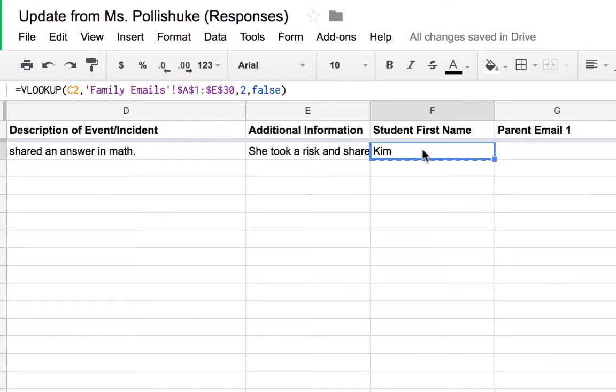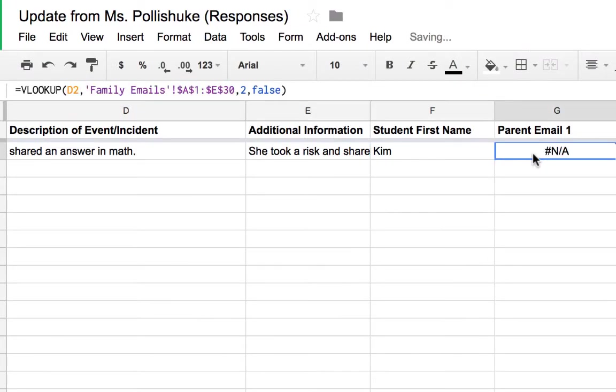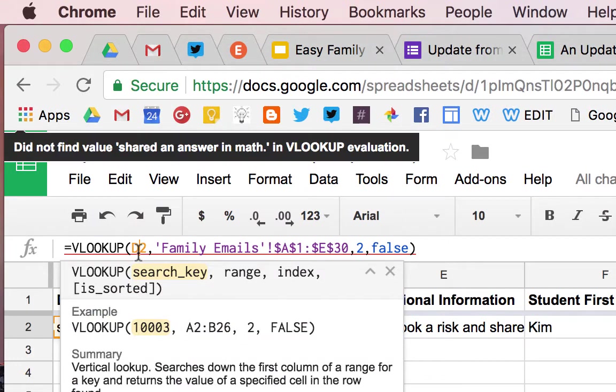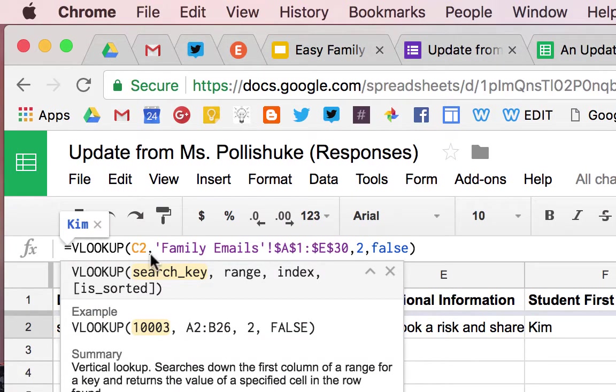Now, I'm going to copy that, paste it right here. It's going to say NOT APPLICABLE. Change this back to C2.